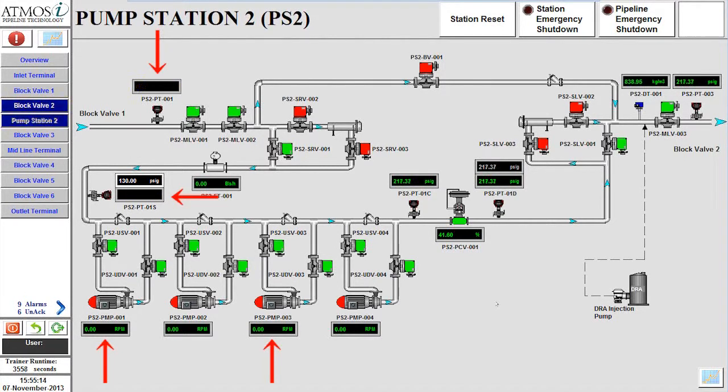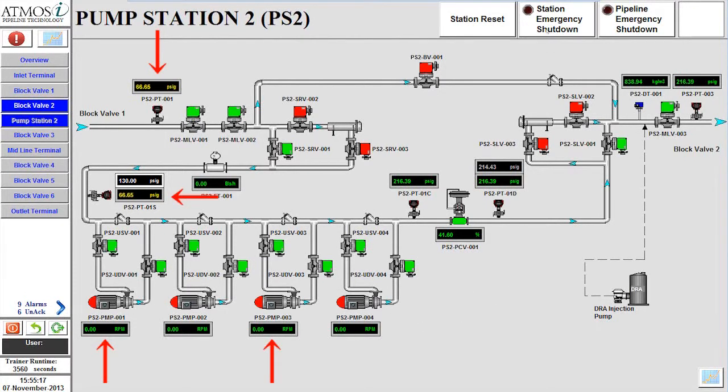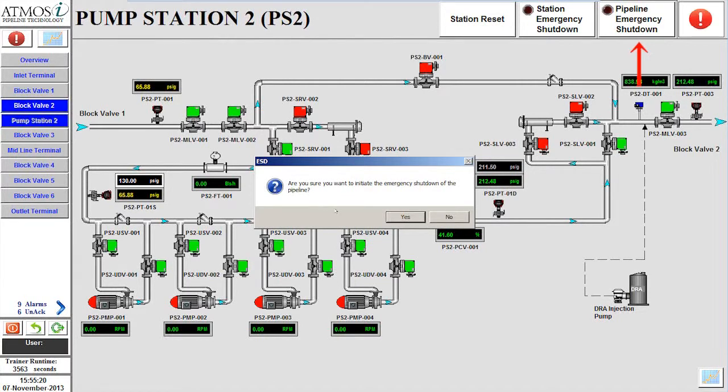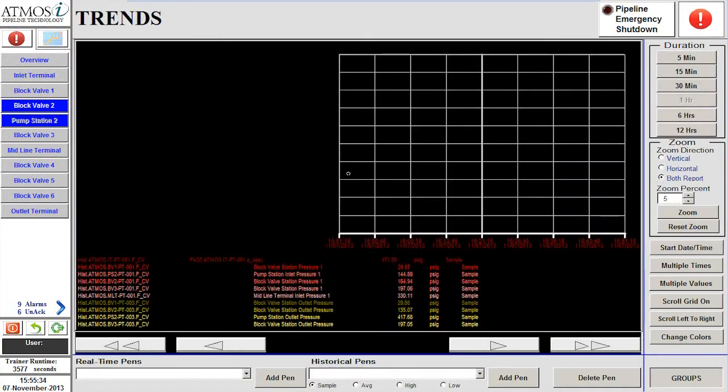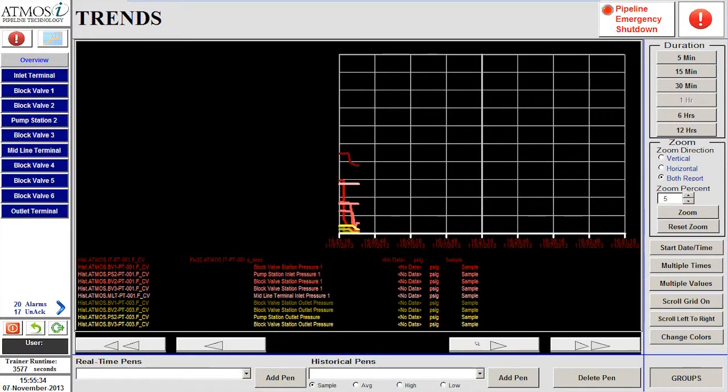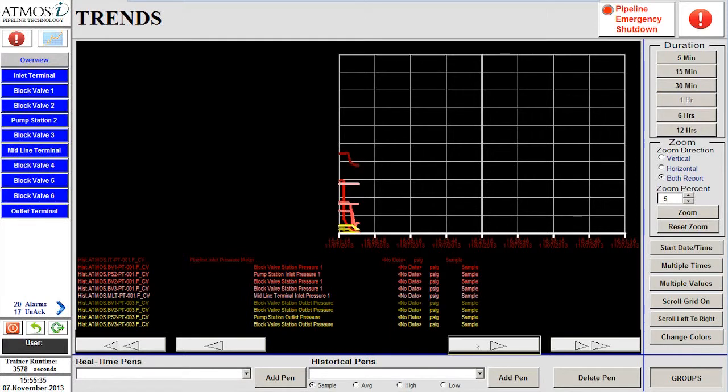Since the reason for the pressure drop is currently unknown and it has greatly impacted the pipeline operations, we will initiate the emergency shutdown procedure for the pipeline. This will shut down the pipeline and isolate each section.